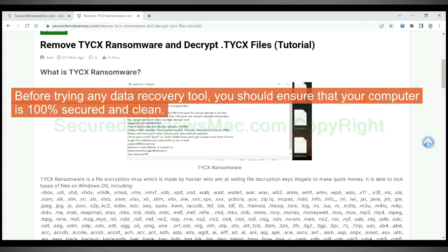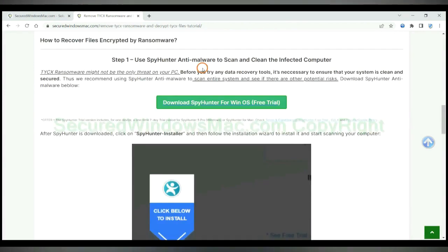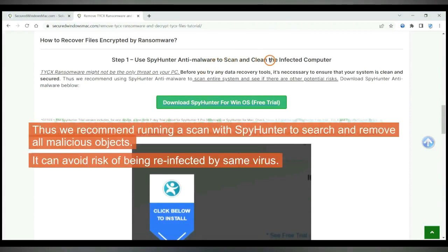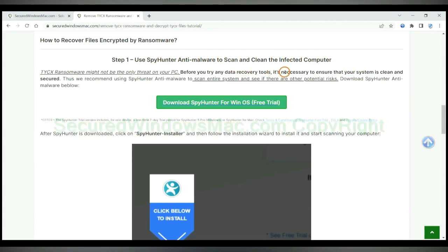Before trying any data recovery tool, you should ensure that your computer is 100% secured and clean. Thus we recommend running a scan with SpyHunter to search and remove all malicious objects. It can avoid risk of being reinfected by the same virus.